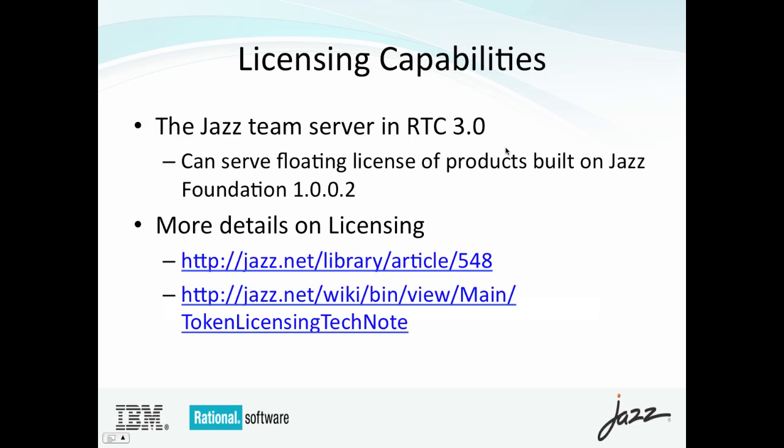Additional capabilities of the Jazz Team server in Rational Team Concert 3.0 include the capability to serve floating licenses of products built on Jazz Foundation 1002. This allows products like Rational Requirements Composer floating licenses to be served through the same server. The benefits of this are the capability to be able to consolidate floating licenses to a single server for multiple products.